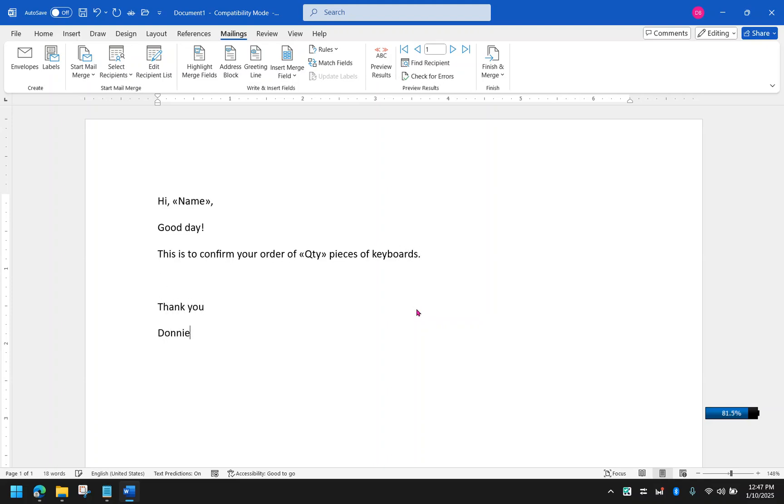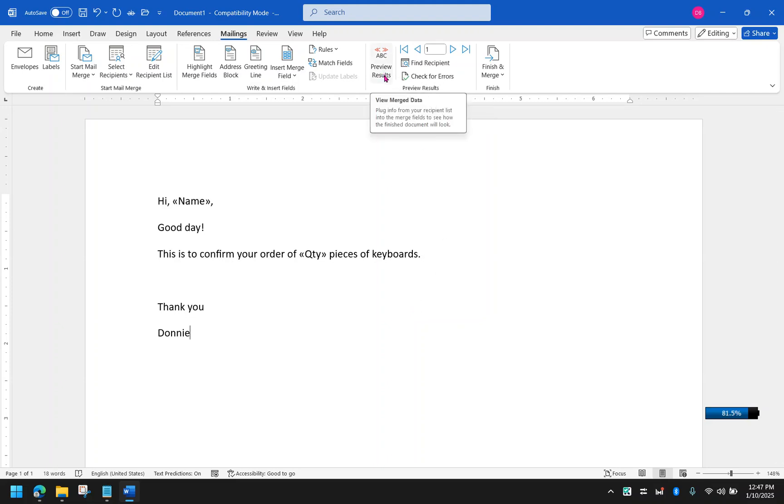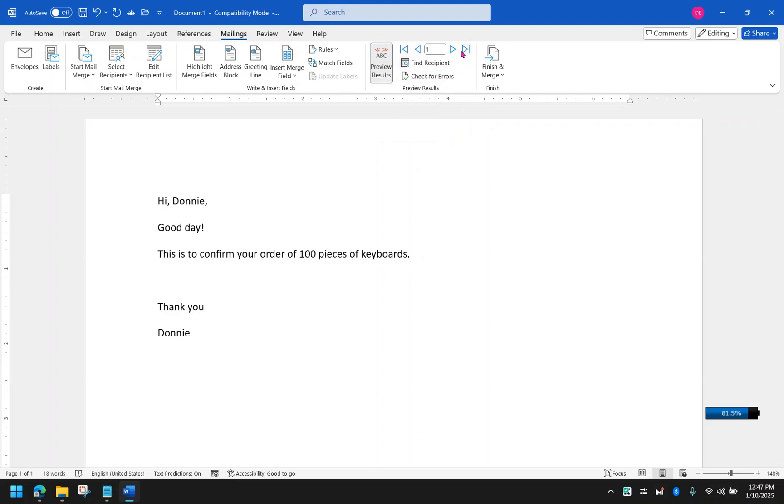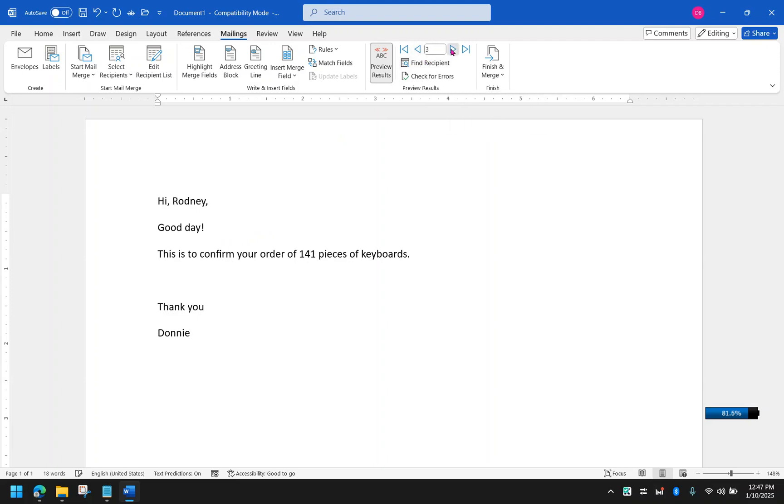From here, we could preview the results. We have preview results here, and we can inspect the other fields by clicking here. There are arrows to navigate the records. So it looks doing fine.